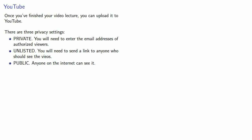Again, you'll still need to send a link to anyone who should see the video to remind them that the video exists.